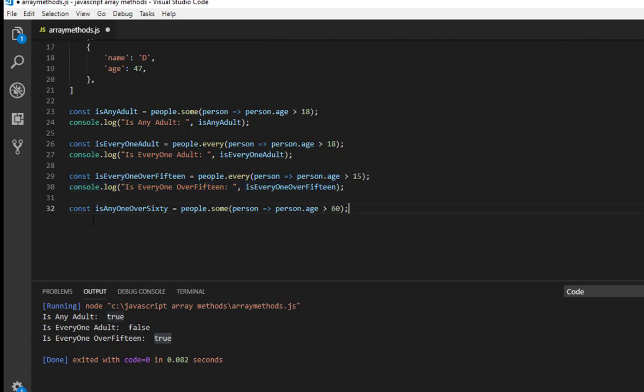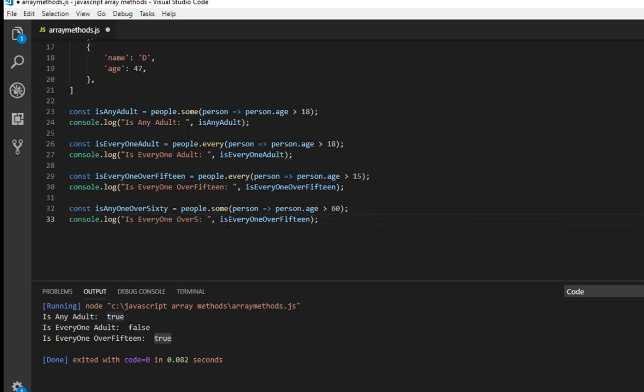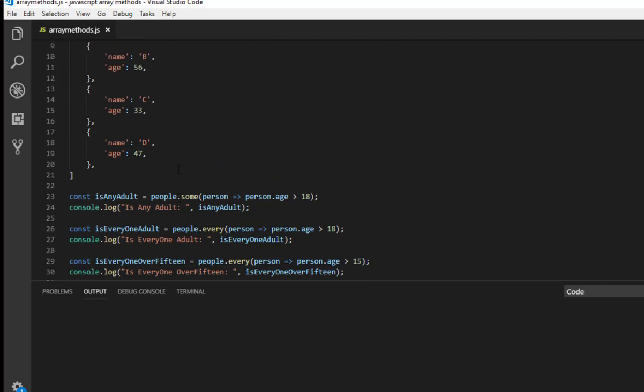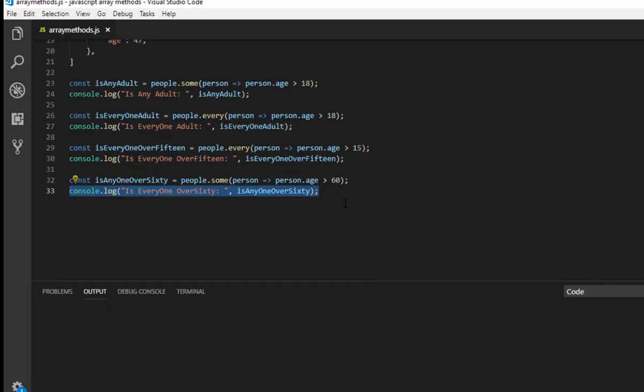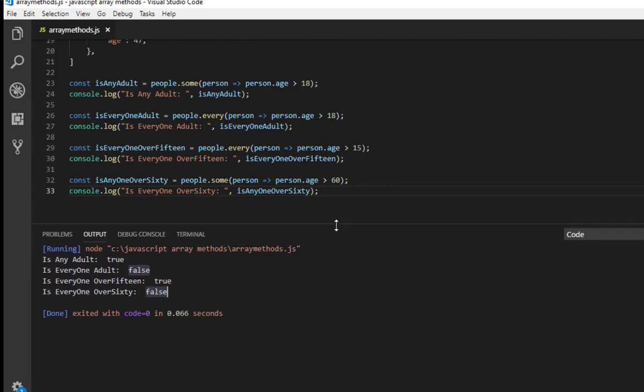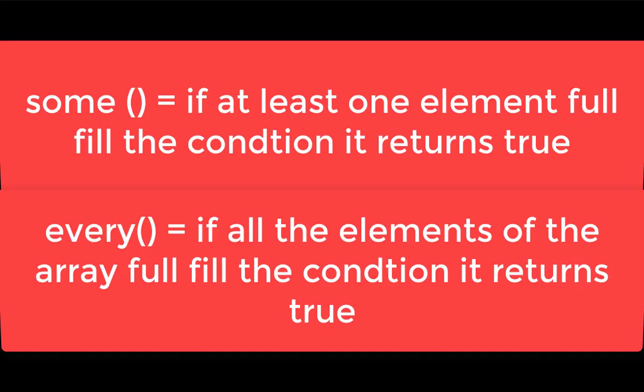So here none of the ages are over 60, so this time actually it should return false because we have 47, 56, and yes 33 and 17. And this time every returns false. Thank you guys, I hope you enjoyed the video and you learned something. See you again with another video.